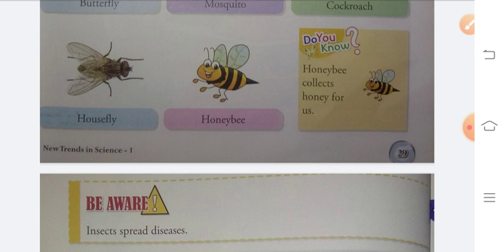Now, honey bee — honey bee collects honey for us. The work of a honey bee is to collect honey, meaning shahad (honey) is gathered by honeybees (madhumakhi).